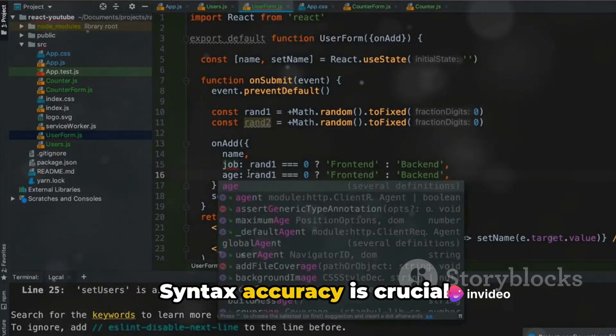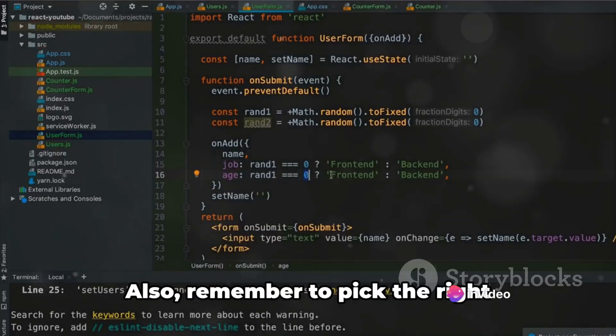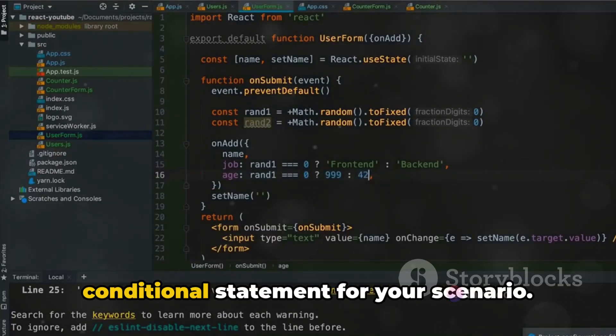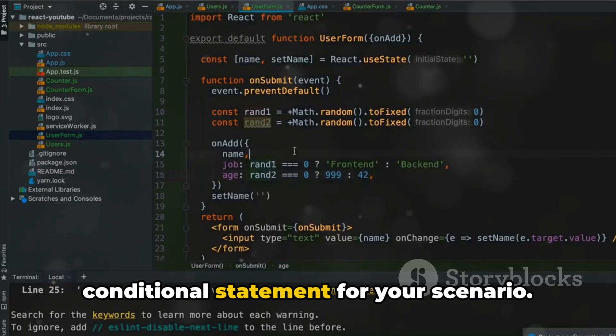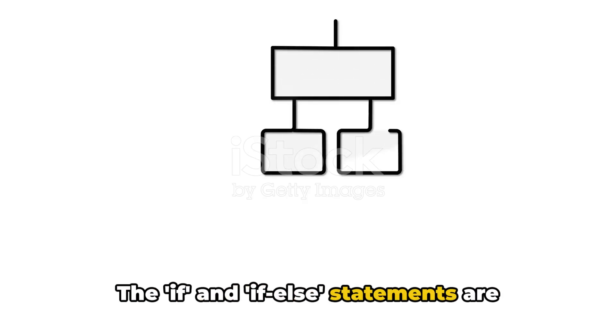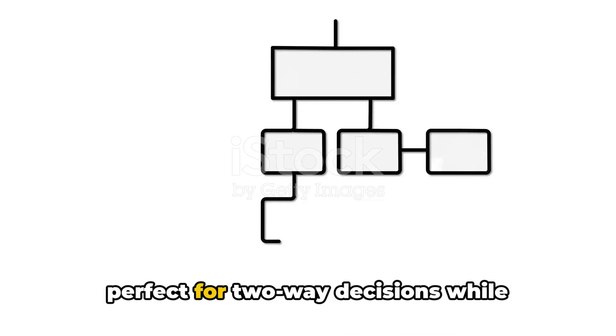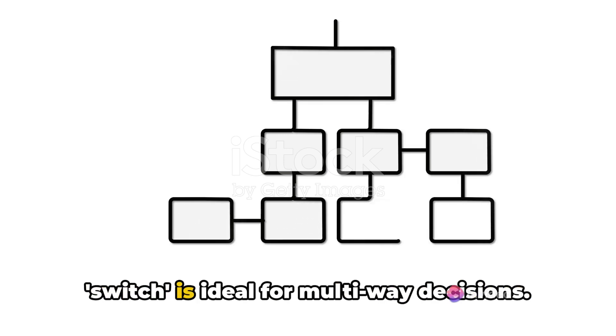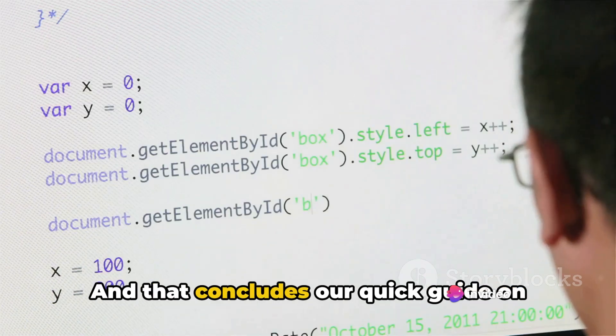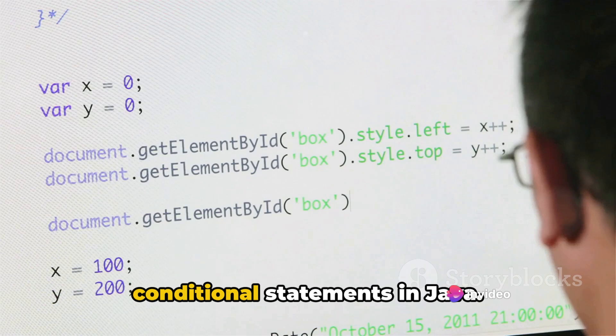Syntax accuracy is crucial. Also, remember to pick the right conditional statement for your scenario. The if and if-else statements are perfect for two-way decisions, while switch is ideal for multi-way decisions. And that concludes our quick guide on conditional statements in Java.